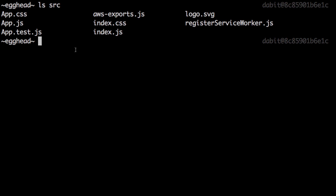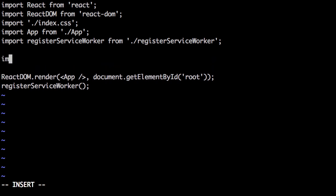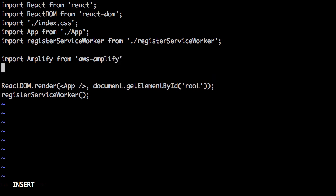We will though be using it in the next step to configure our React application with the AWS resources. To configure our React app with the AWS resources, we can open up source slash index.js. Here we'll import Amplify from the AWS Amplify library, the configuration from AWS exports, and we'll call amplify.configure passing in the config.